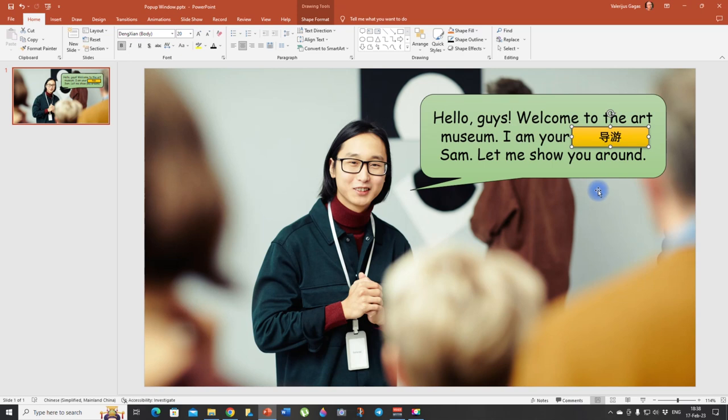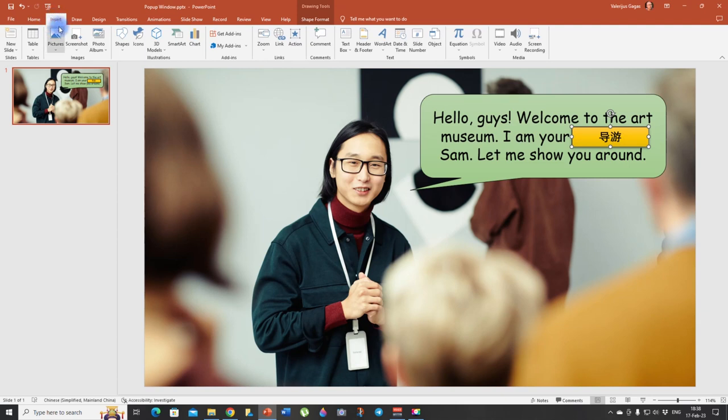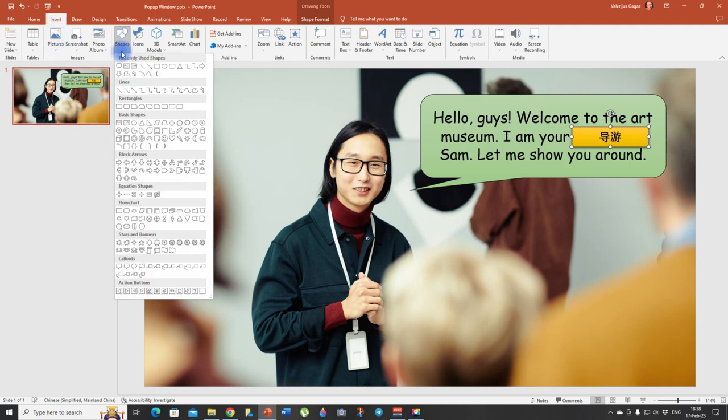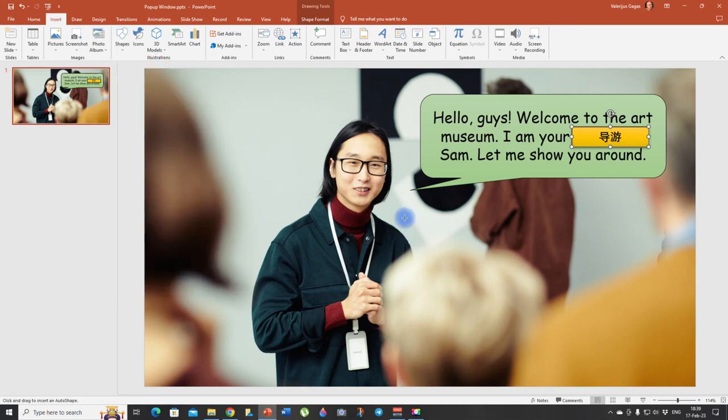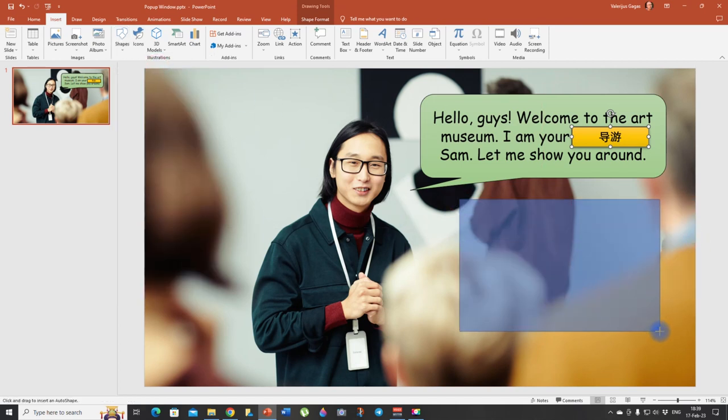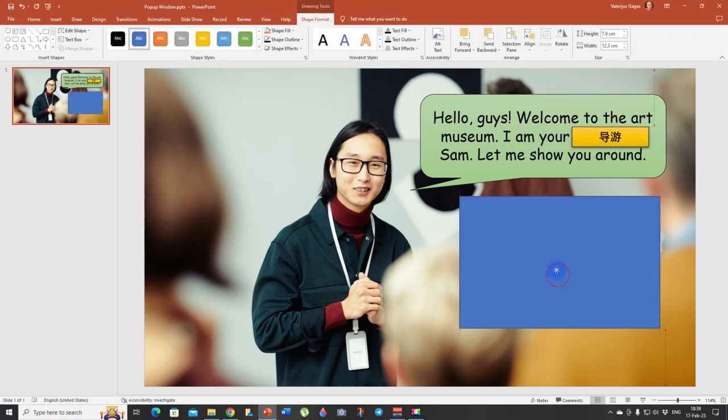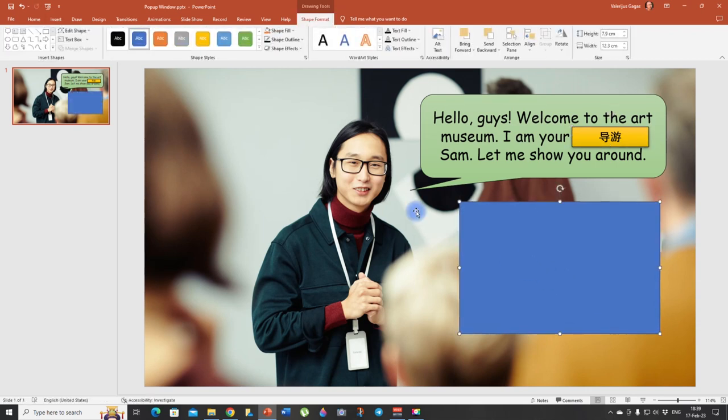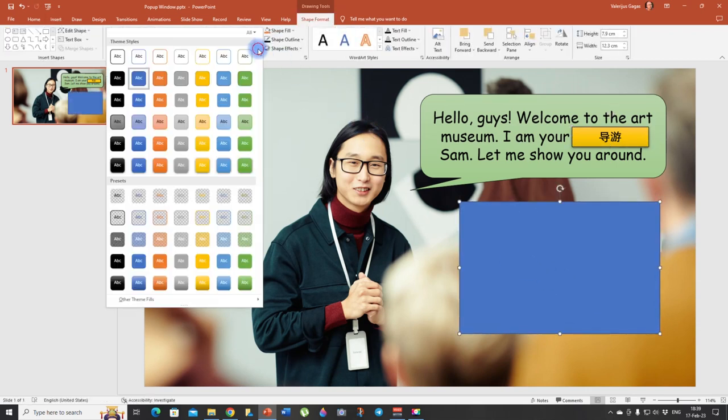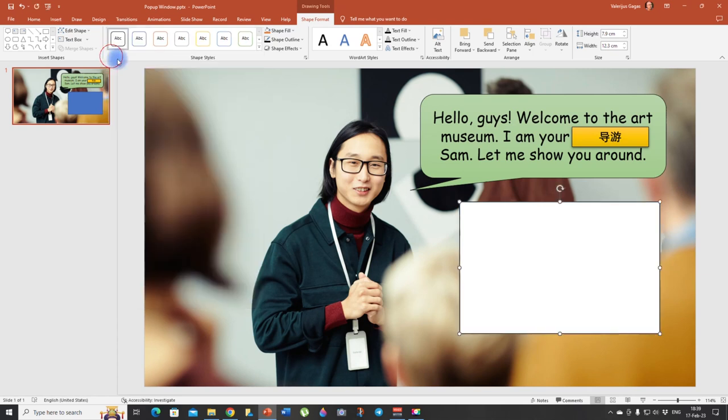So to do that, we need to again go to insert, then shapes, and we can choose a rectangle here. All right, here we go. And I think we can go with, we can change it to white.